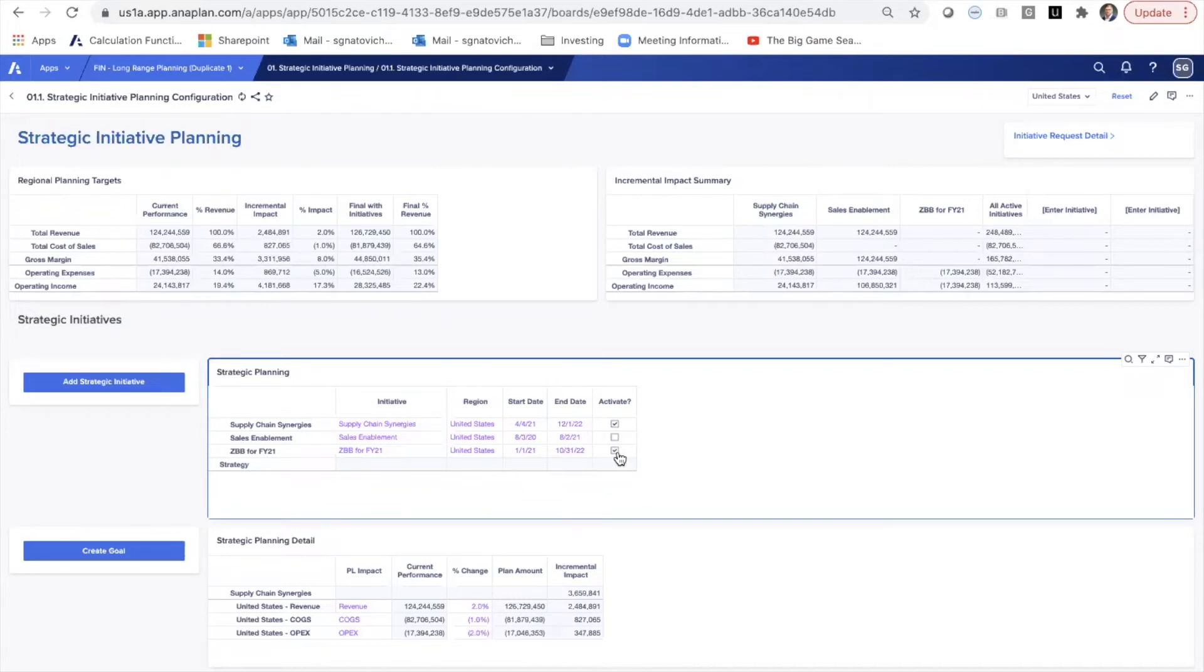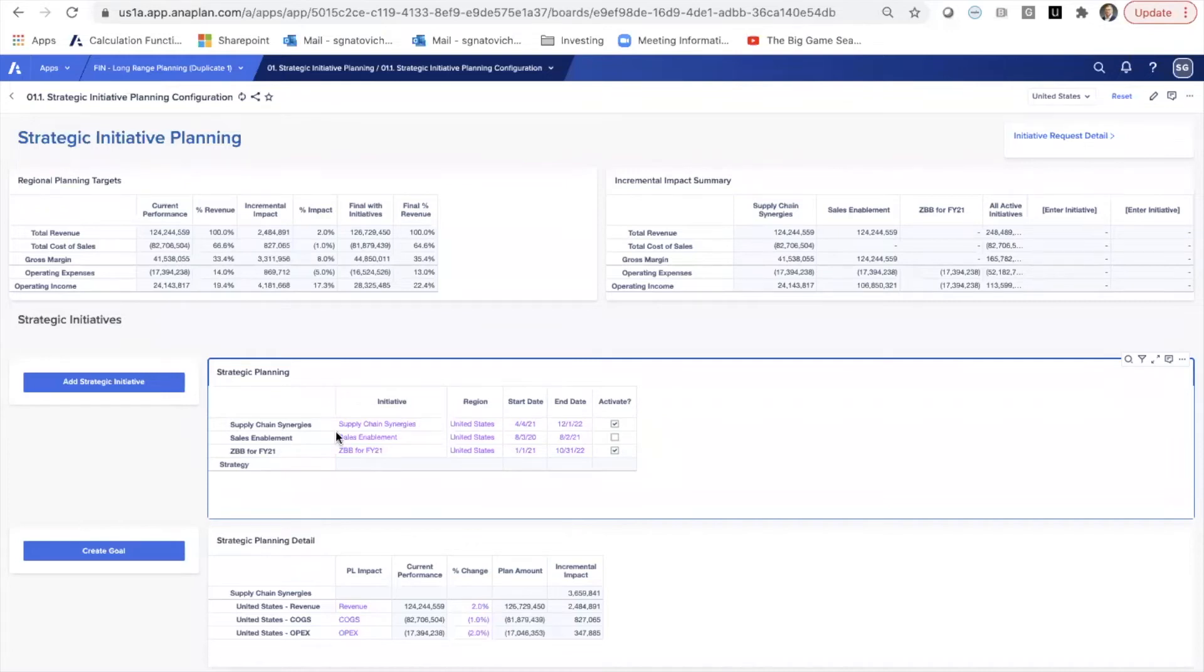What's great about an ANAPLAN model is that you can choose whether or not, if one of these initiatives requires more investment and all of them aren't possible, you can choose to activate whichever initiatives you want here.